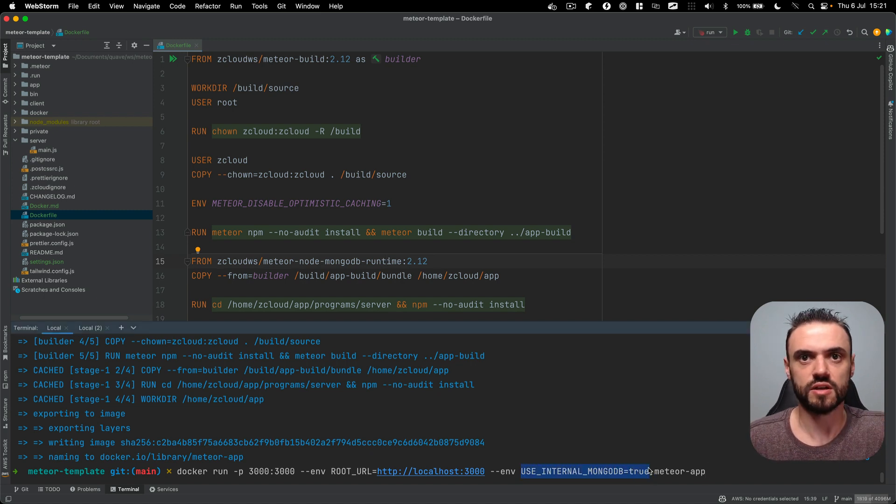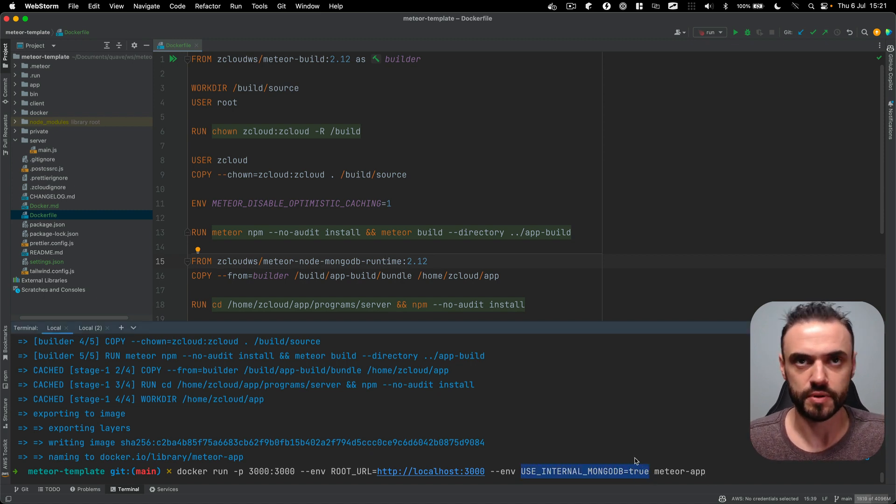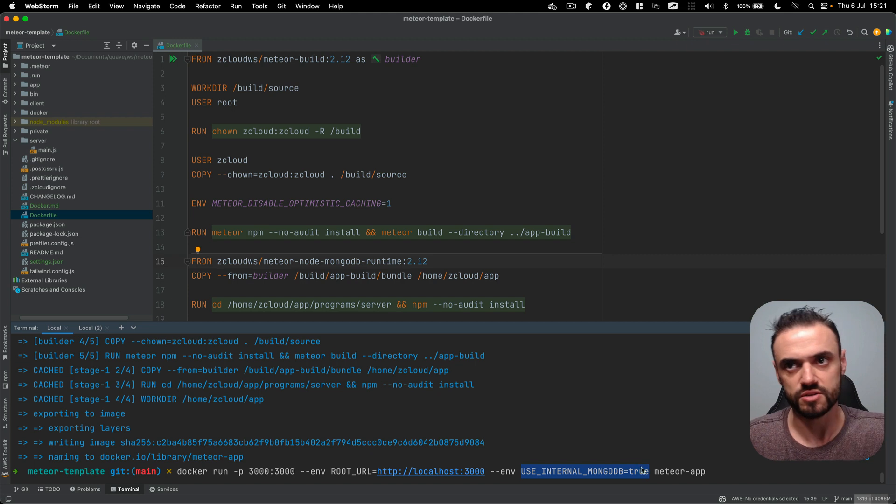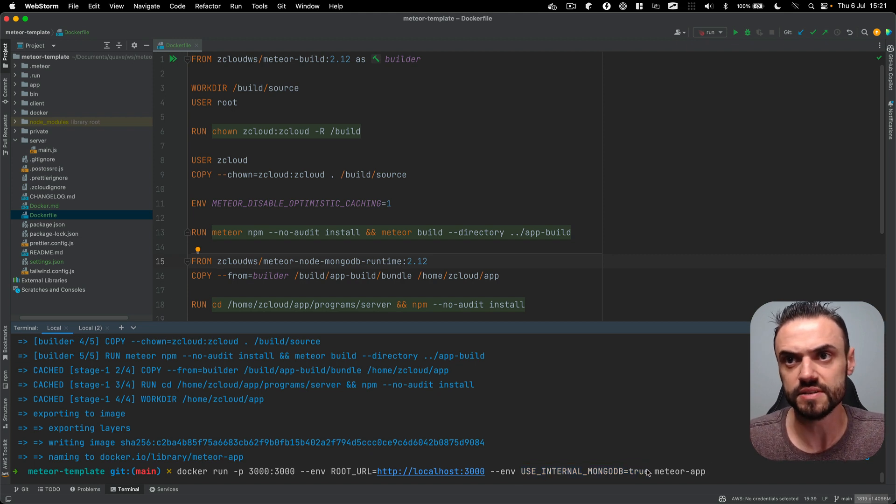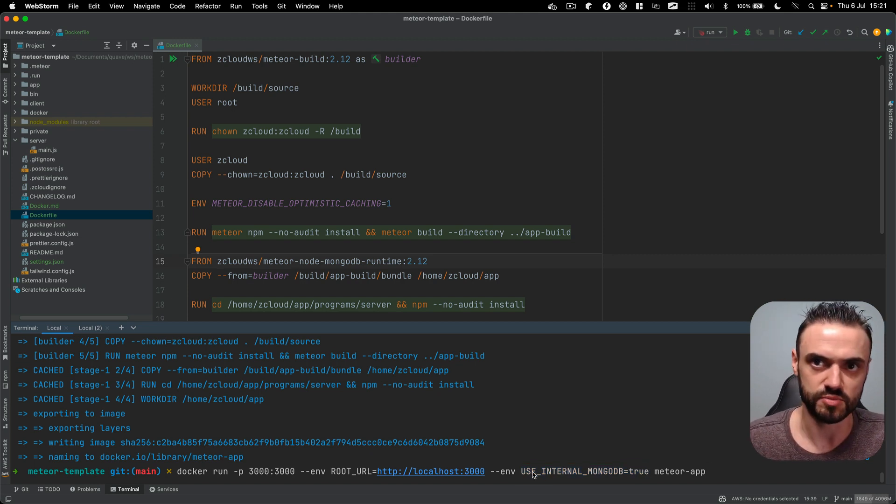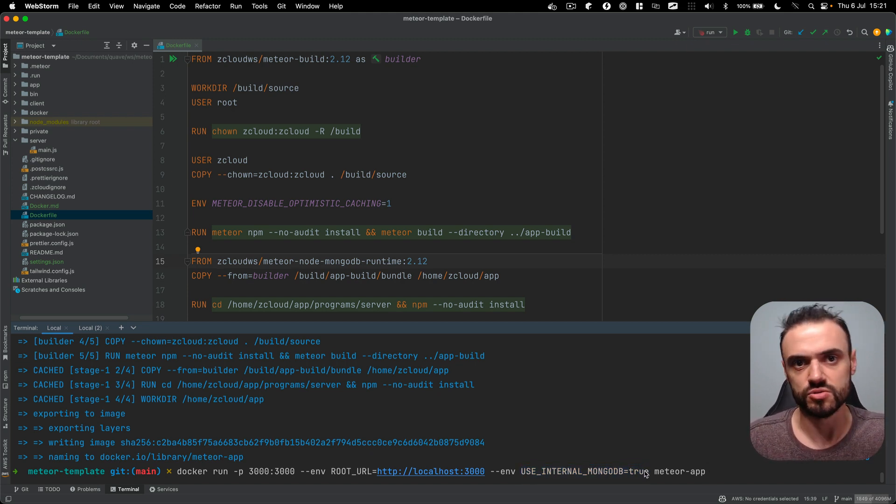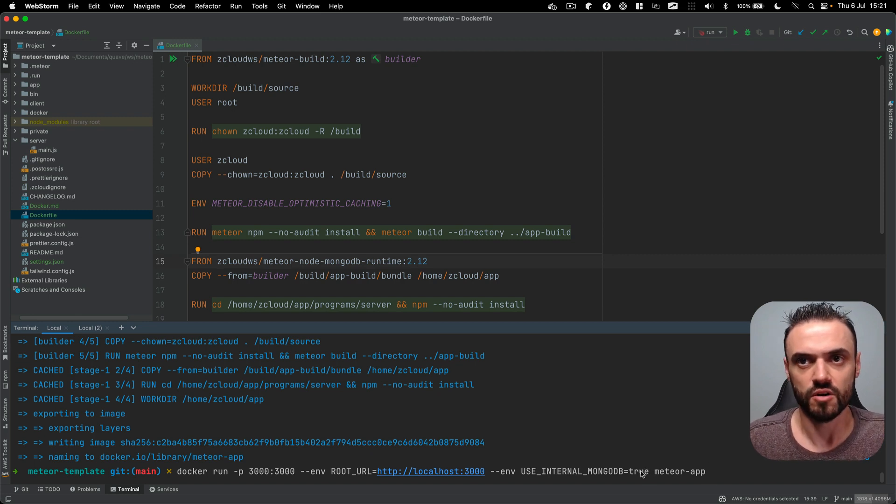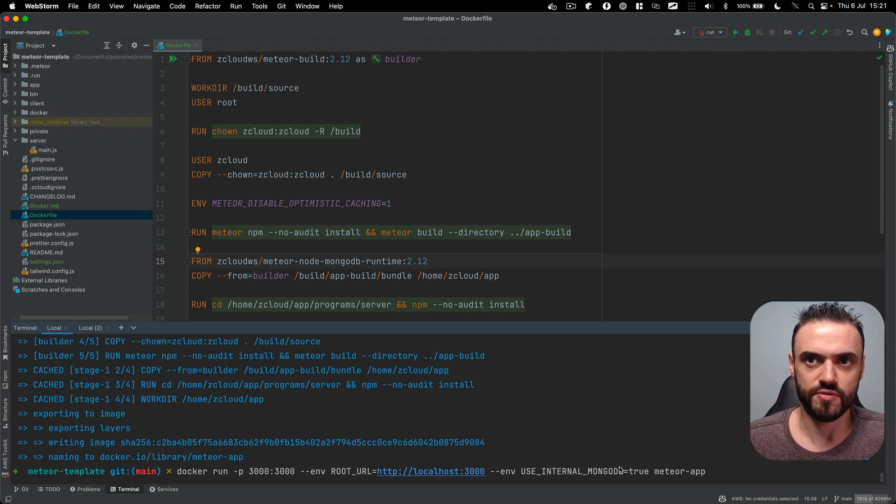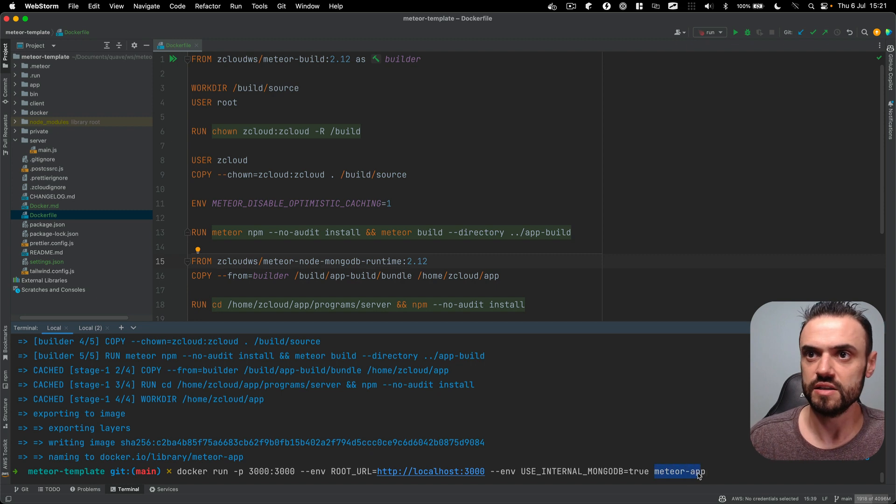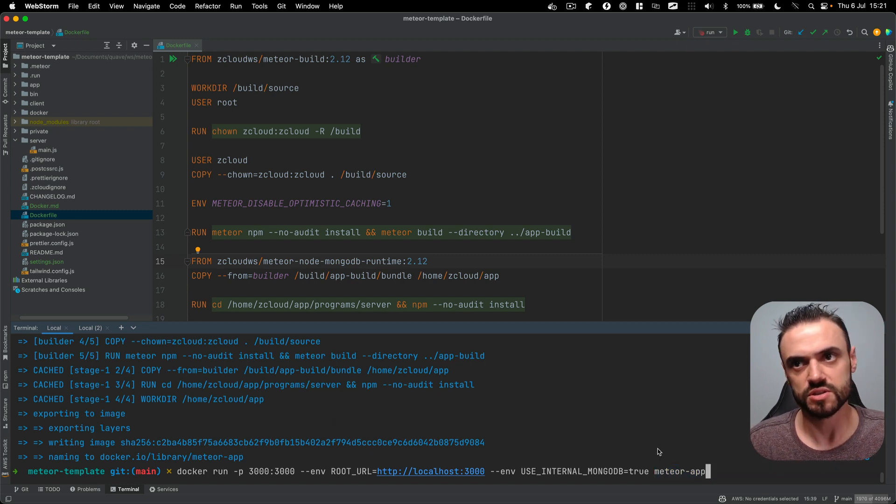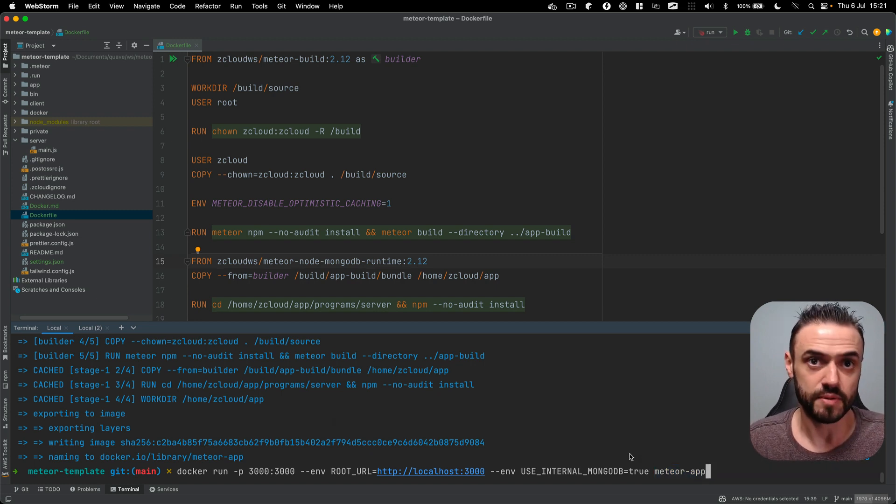Of course that's not recommended for production because this container is going to be replaced and the data is going to be lost if you deploy again, but that's nice to test some application or to just make sure everything is working fine.